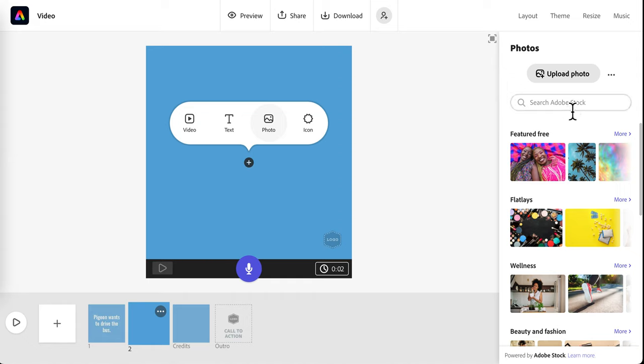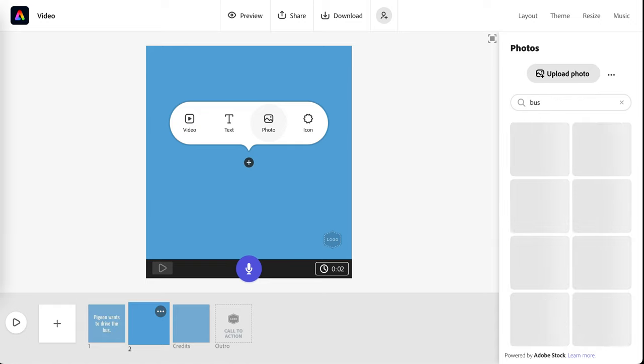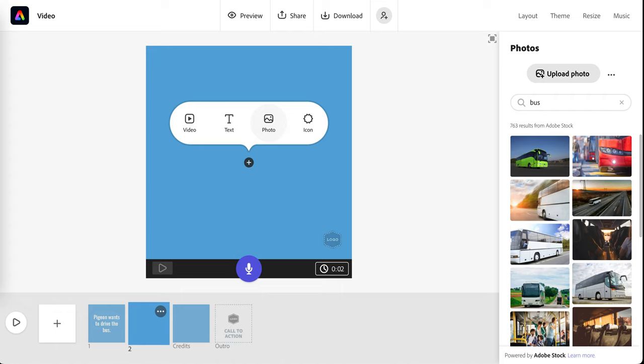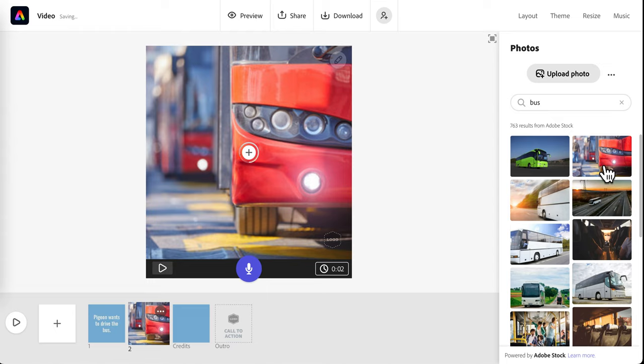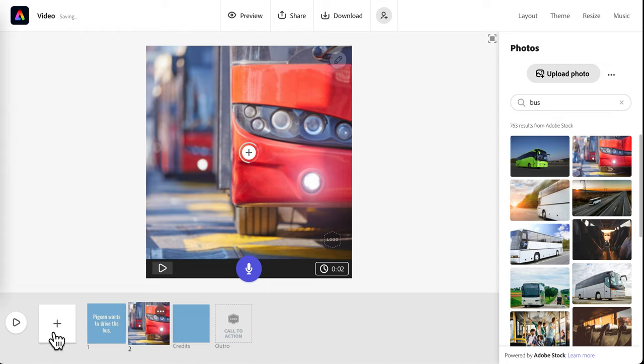To make it easier for myself, I'm just going to look in the Adobe Stock. So I'm going to type in bus and select a photo that works for me.